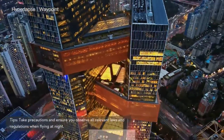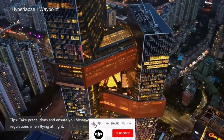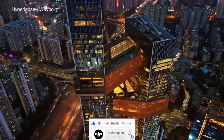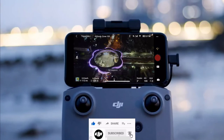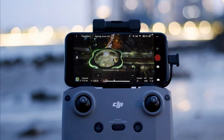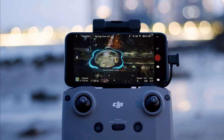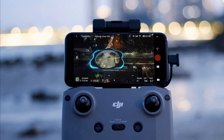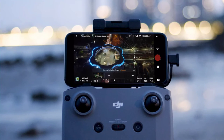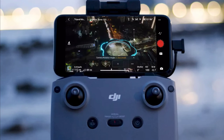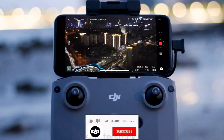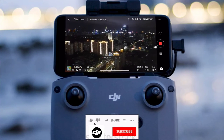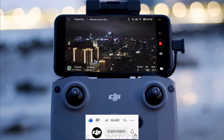In waypoint mode, the aircraft automatically flies and records along a preset route. Tap Waypoint and fly the drone to a designated location. Change the aircraft's yaw angle and gimbal's tilt angle to capture different perspectives. Tap the button on the right side of the screen, then the aircraft will automatically calculate and plan the flight route and begin recording.